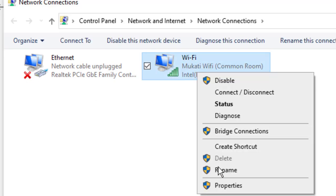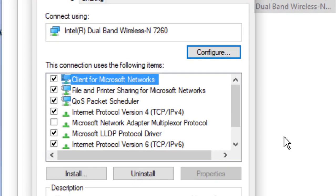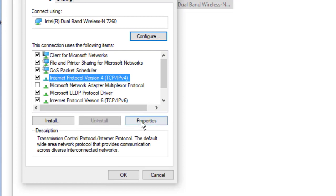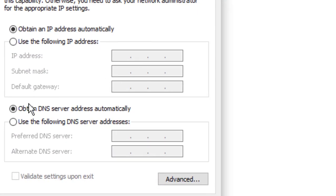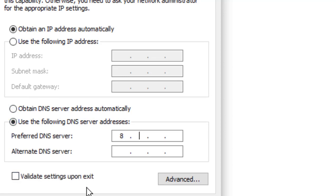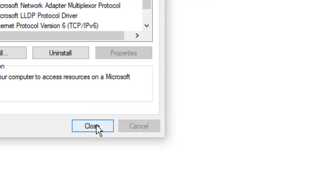Since I am using Wi-Fi, I select it and go to its properties. We will see a list of connections. Select Internet Protocol Version 4 and click its properties. Here we can change our DNS server. Select 'Use the following DNS server address' and change it to Google's free public DNS, which is 8.8.8.8. Now click OK.